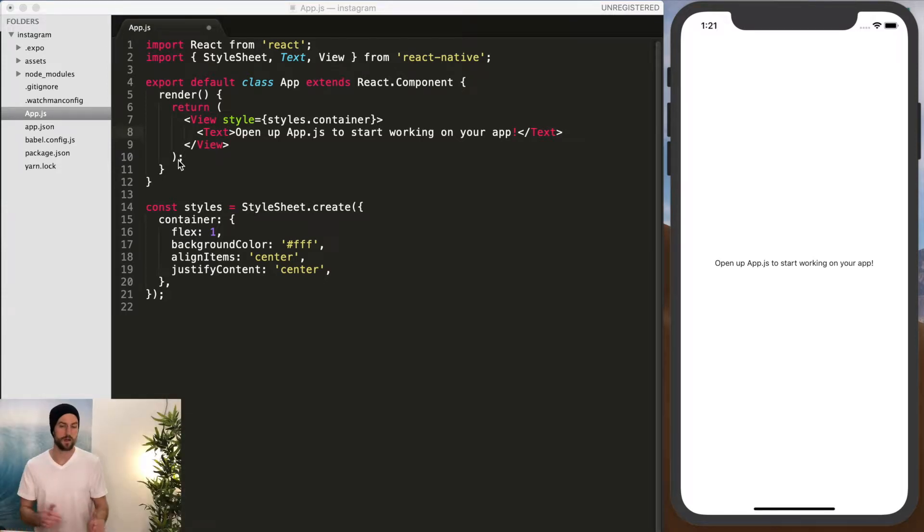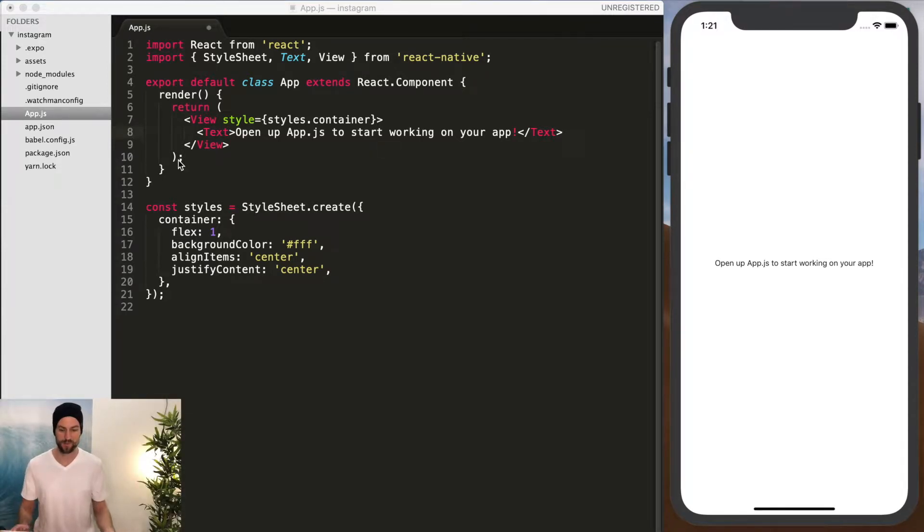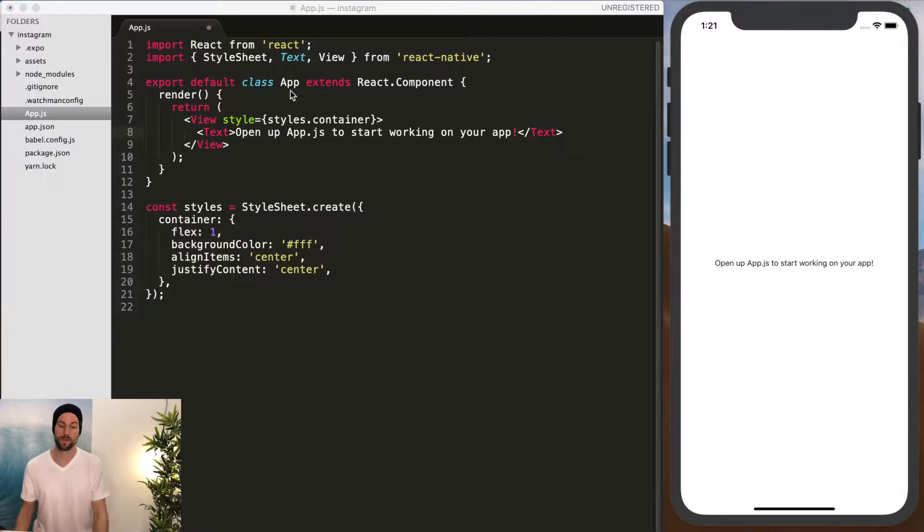Okay, we have our Expo app up and running, the very bare-bone basic. This is our only app component.